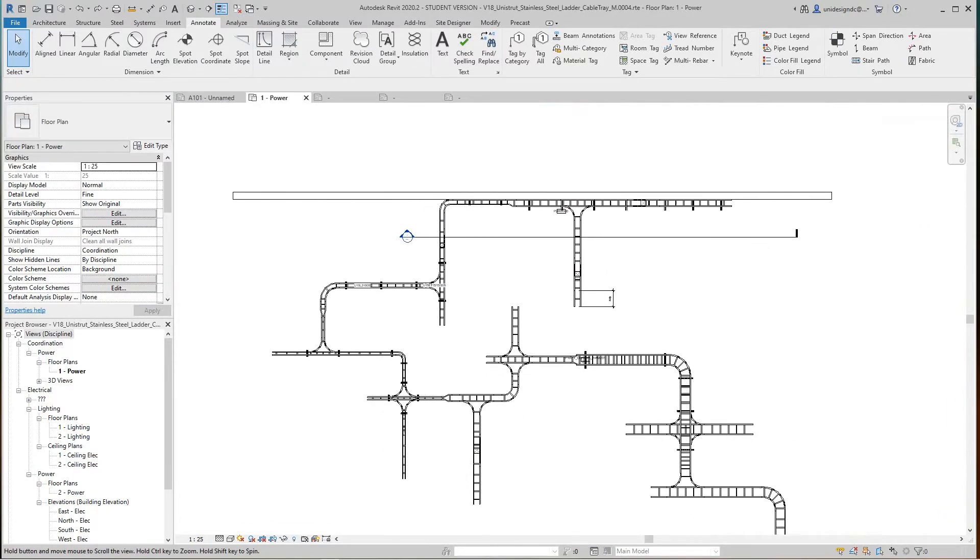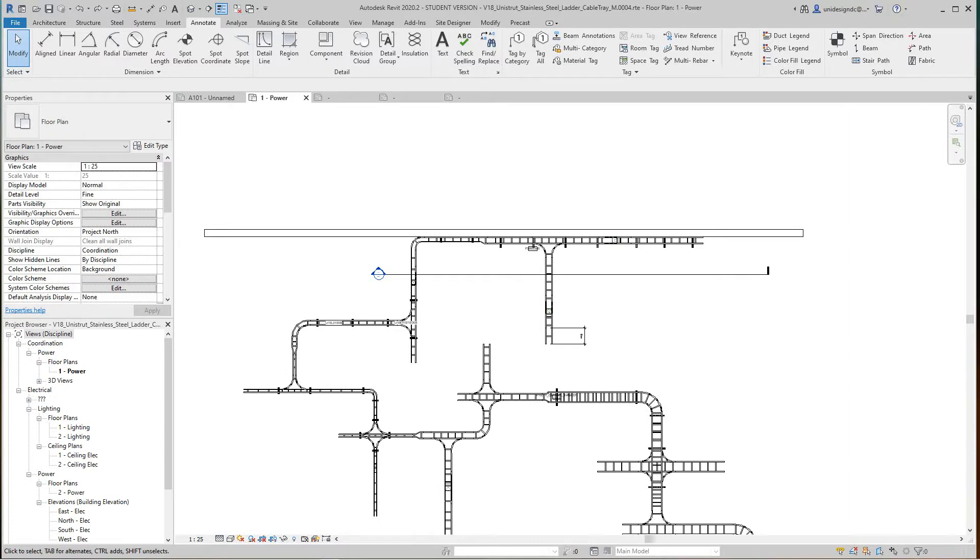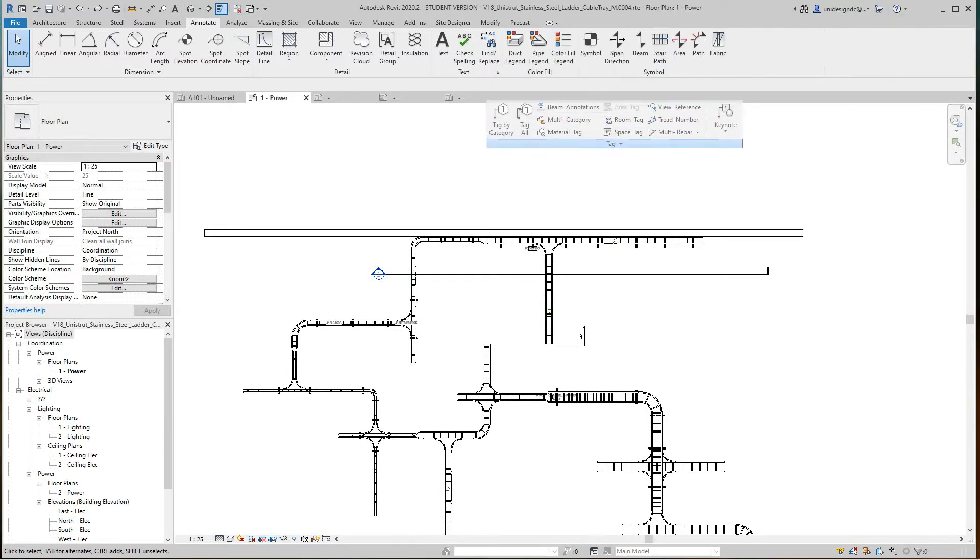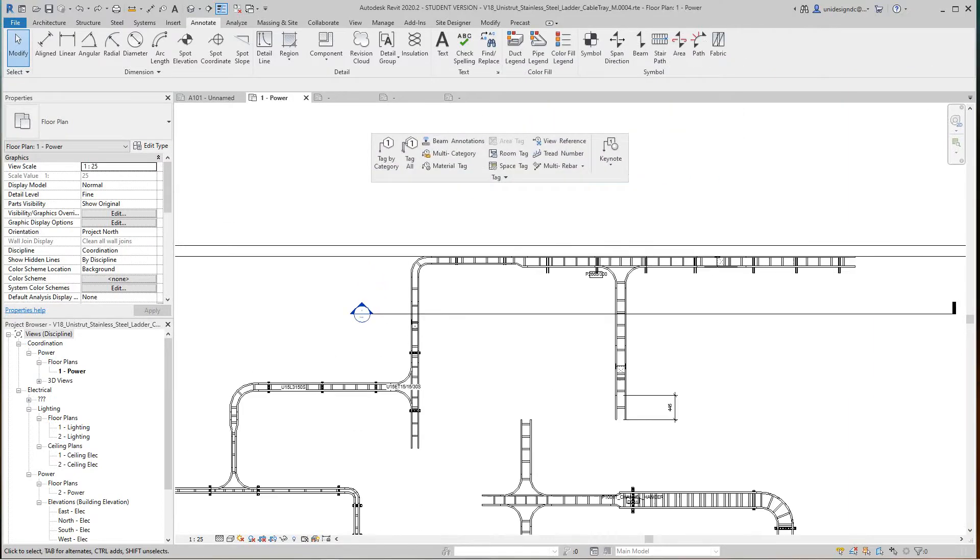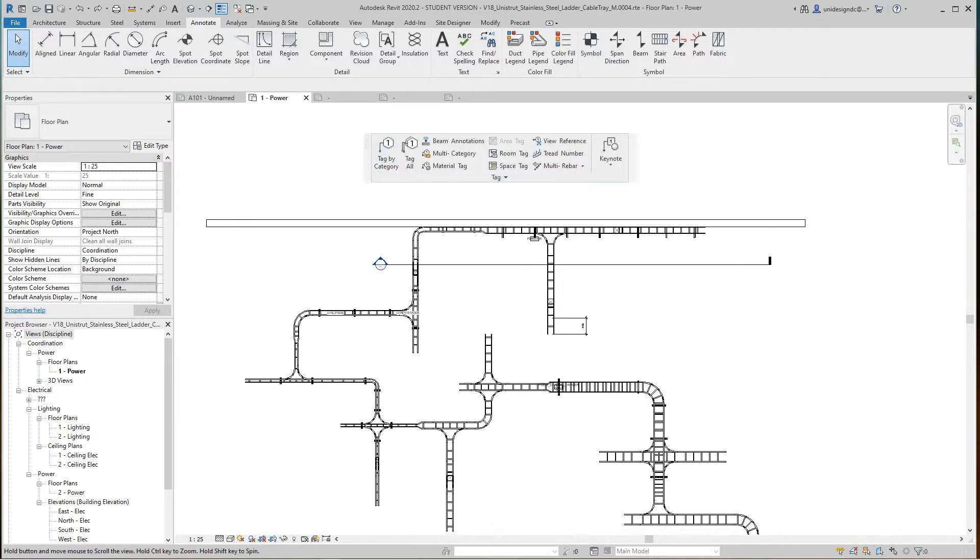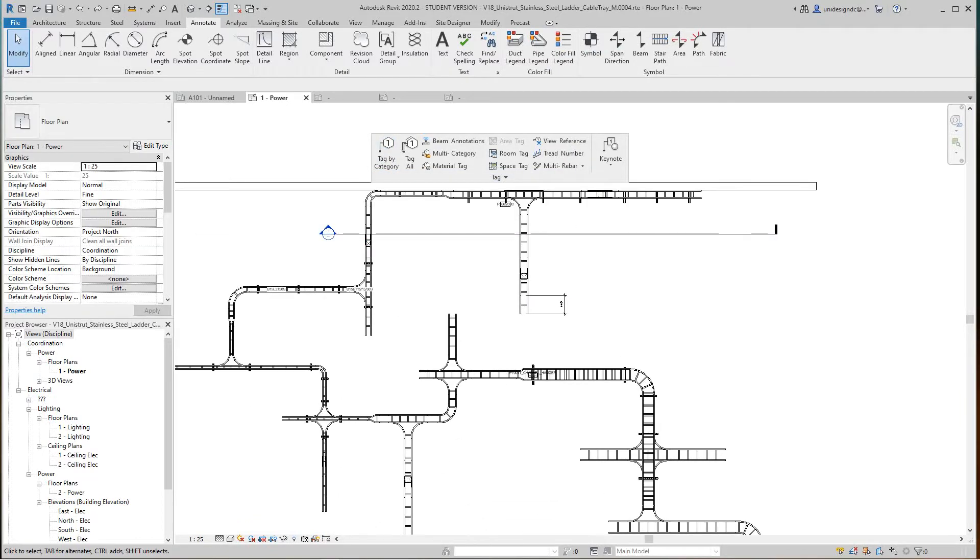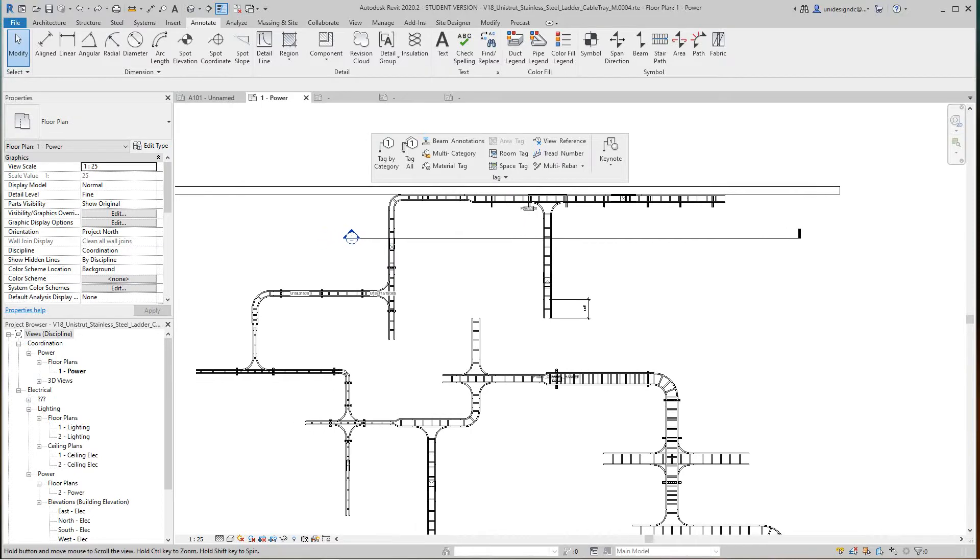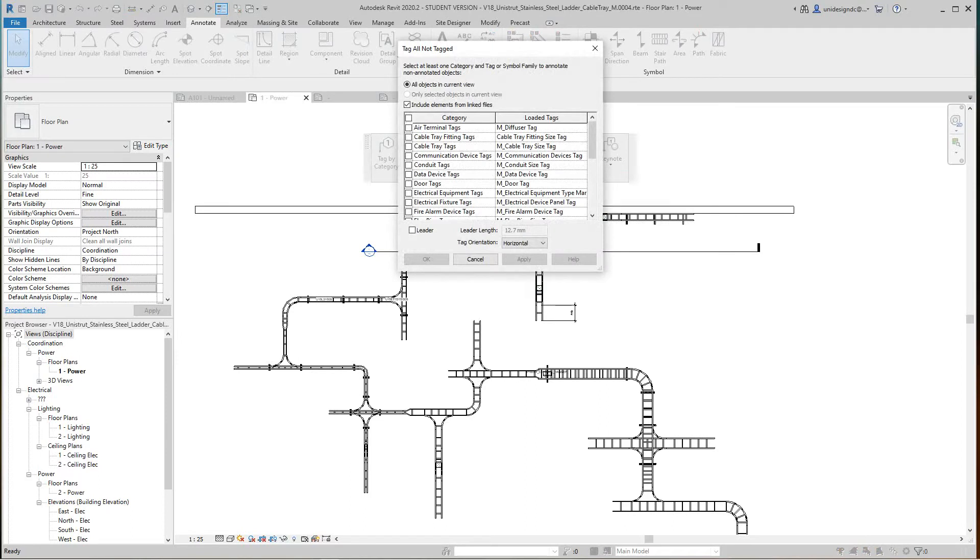We did tag by category, which categorizes what tags you want to place. Now we'll go to this command here called tag all. We'll select tag all, and then in this dialog box we can select the cable trays, the fittings, and generic.